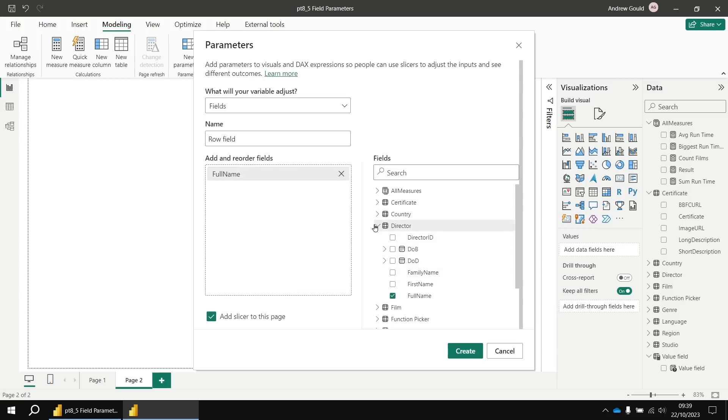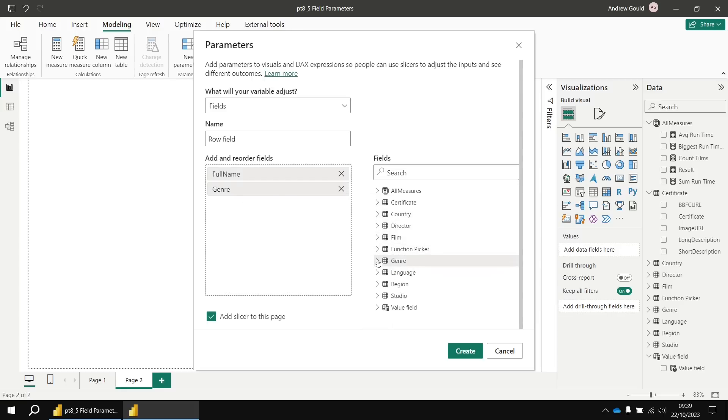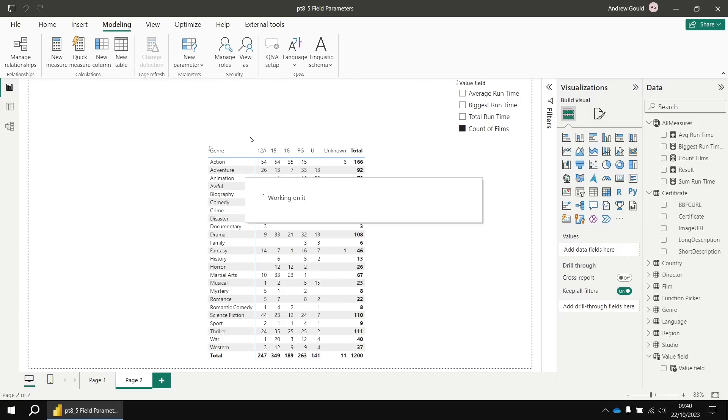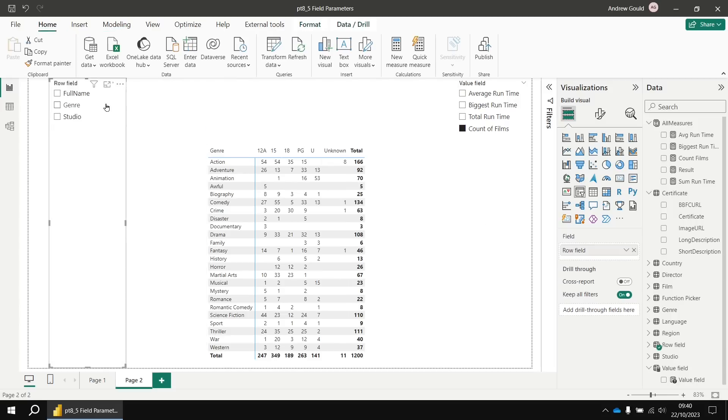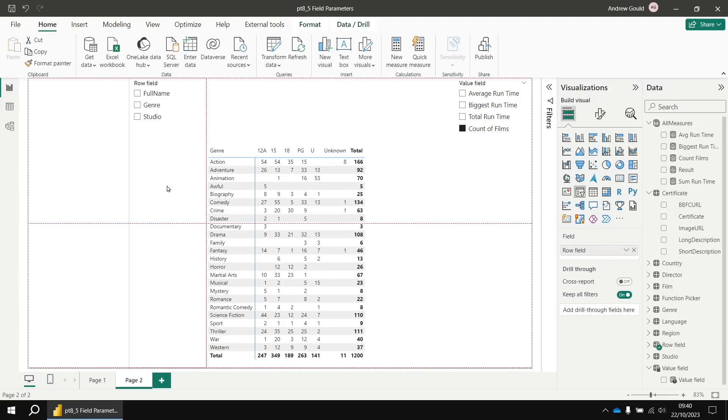I'm going to add the full name field from the director table. I'm going to go to the genre table and insert that as well. And then I'm also going to go to the studio table and add the studio field. I'm going to make sure that I have a slicer added to the page. And then when I click create, see, there's my row field selector.